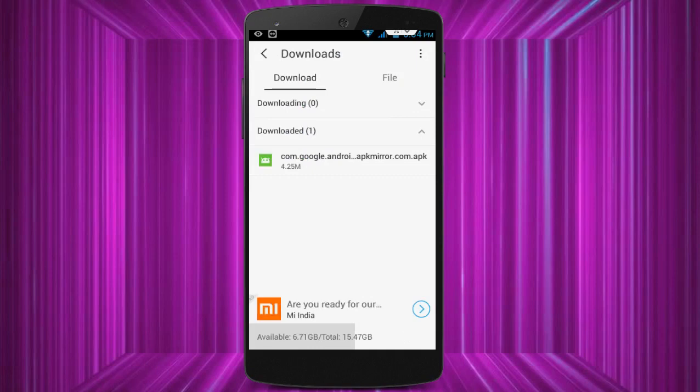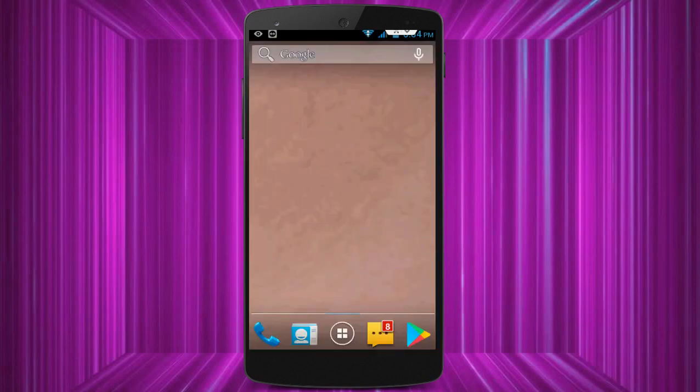Go to the download section and you can see the Google Play services APK file is available there. Just install the Google Play services application APK file on your smartphone and open your YouTube application. Hope your error is 100% fixed.